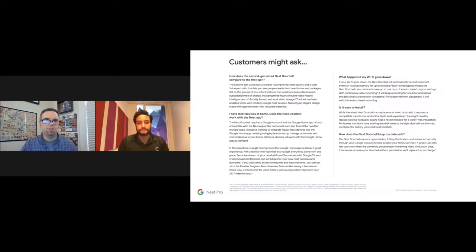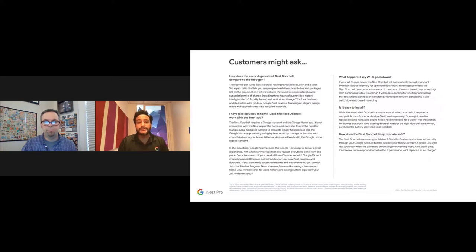Comparing first-gen to second-gen: Google improved the taller 3:4 aspect ratio, added three hours of free Nest Aware history (not available on first-gen), improved activity zones, and included local video storage — which was also not available on the first generation. These major improvements positively impacted the end user experience.